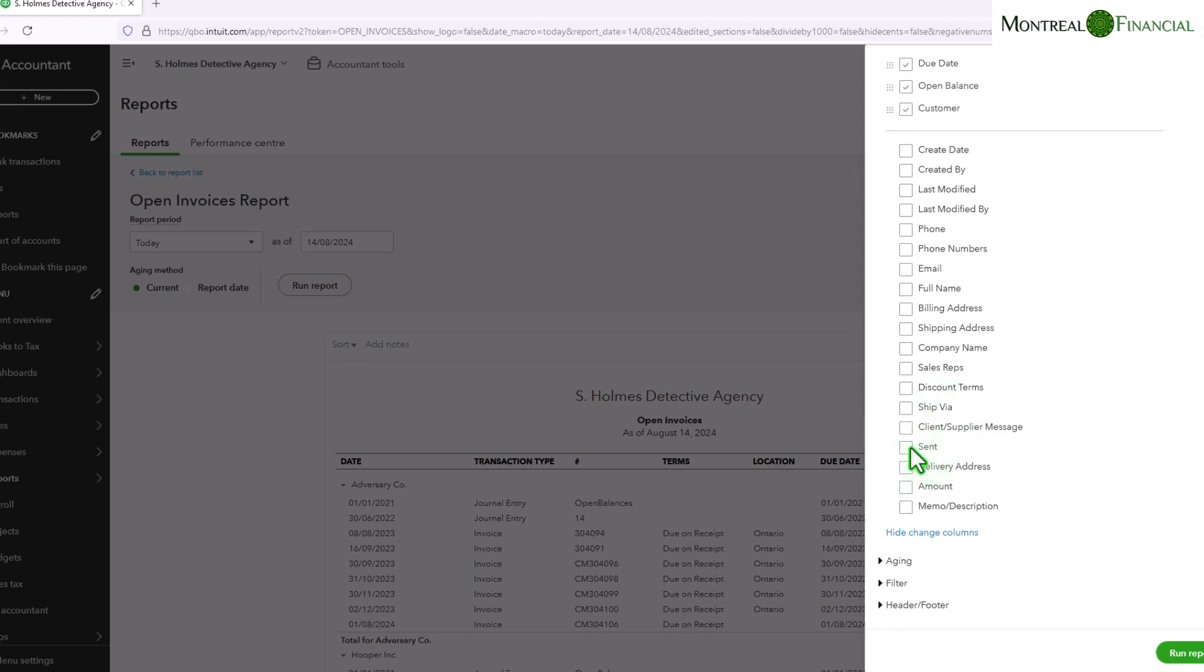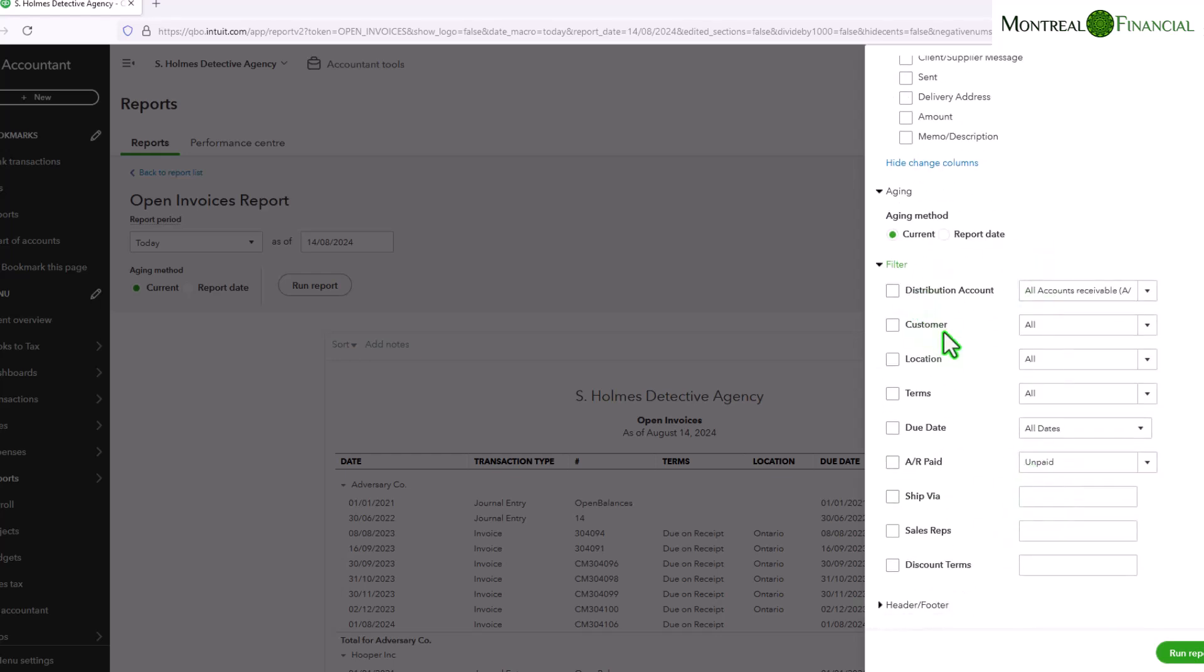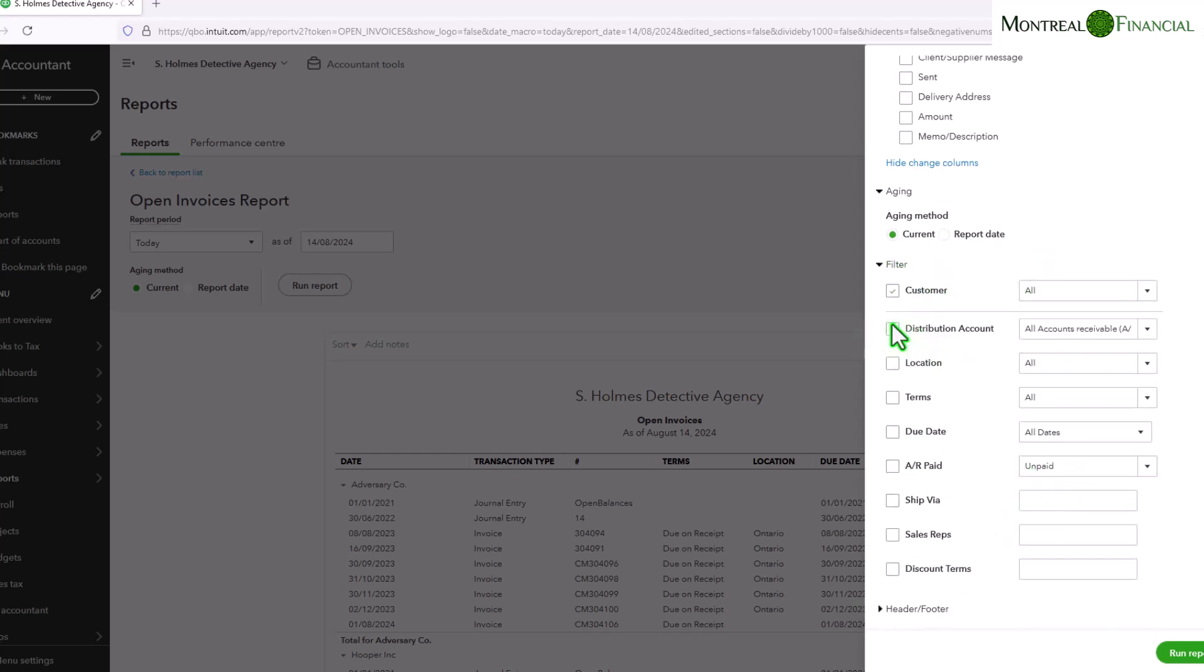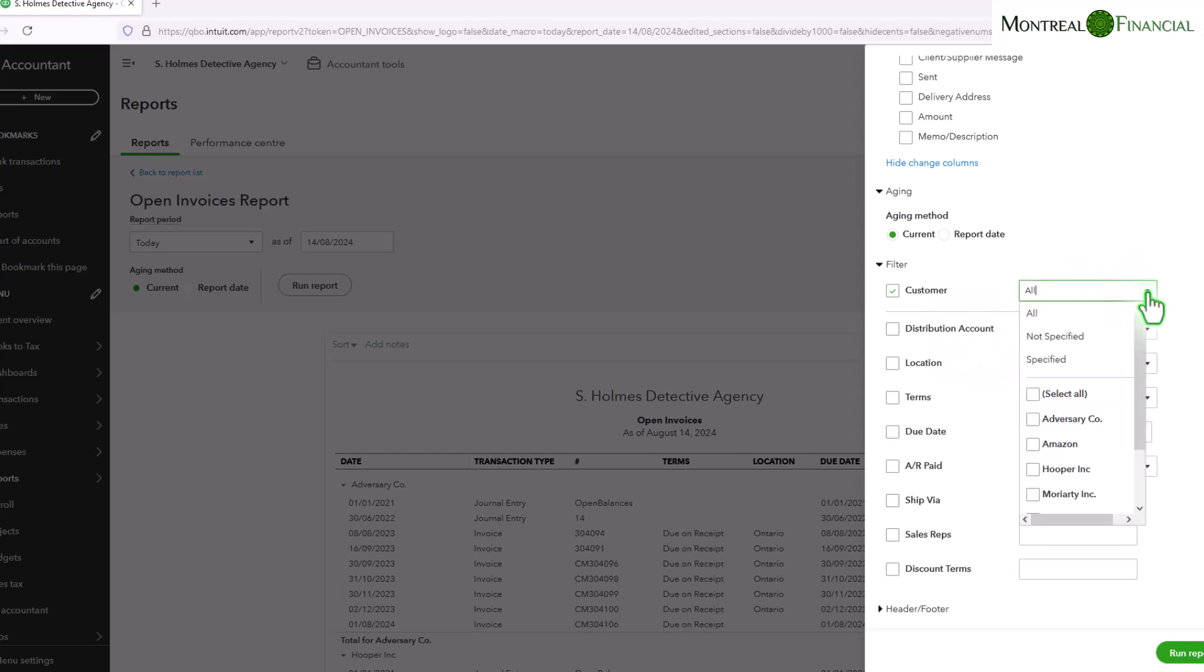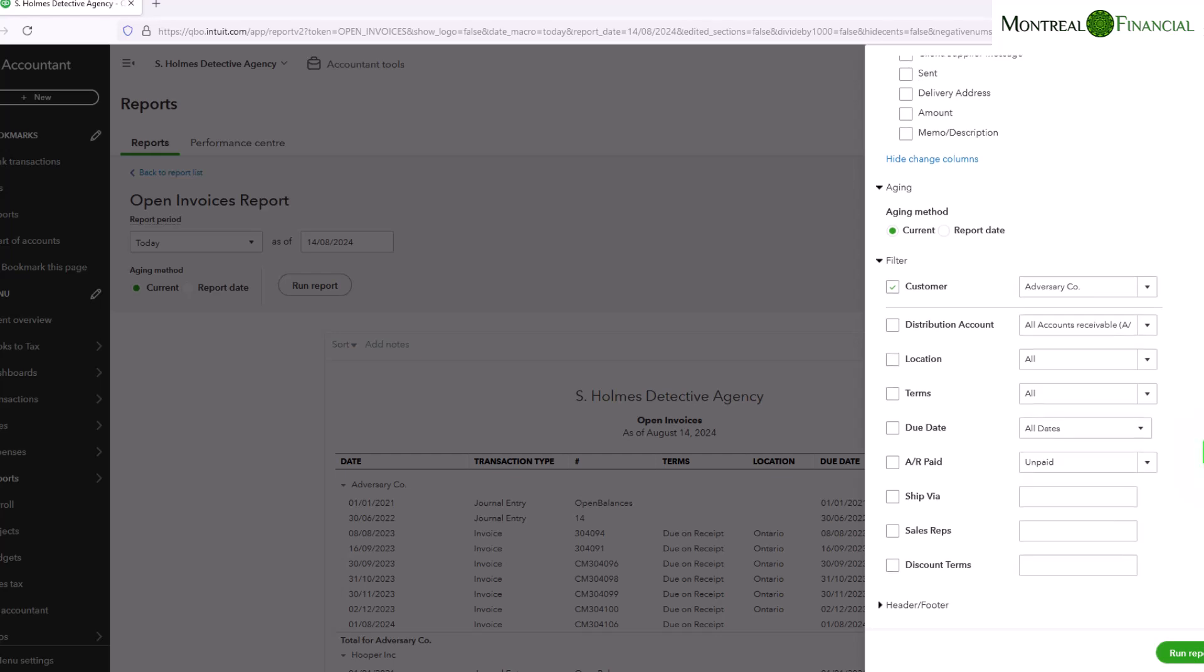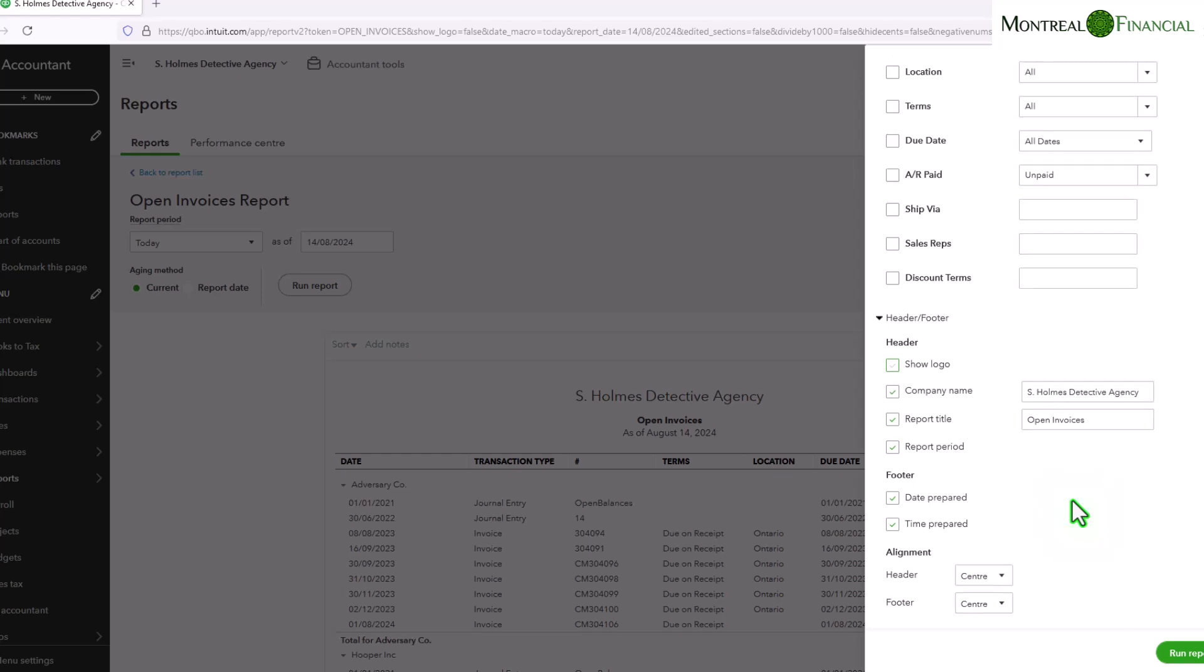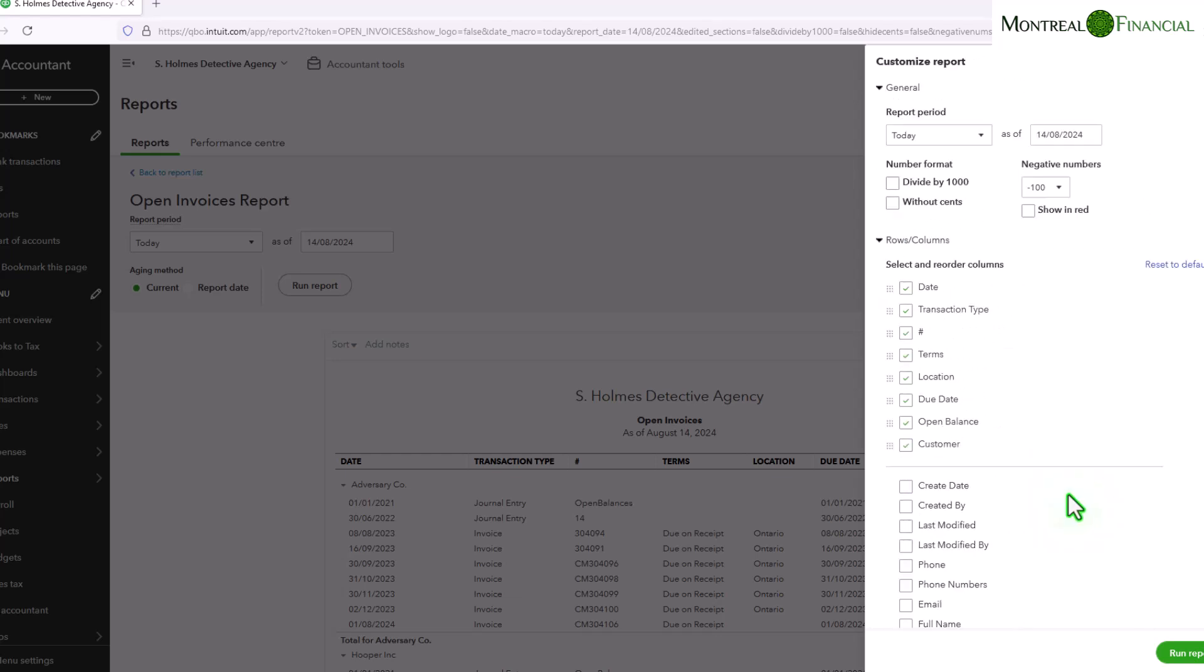And you have various other options here as well. You can filter by customer, for example, so say you just want to see adversary company, you can do that. If you have a location set, you can also use that, terms, due date. All of this is helpful in terms of filtering your report. And you can also change what the report looks like. You could have the logo on top of the report if you want, if you're planning to give it to someone or if you want to professionalize it.